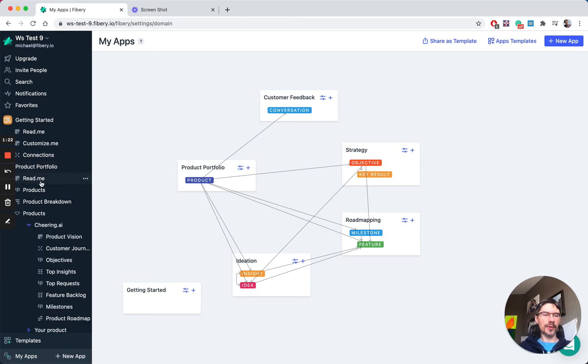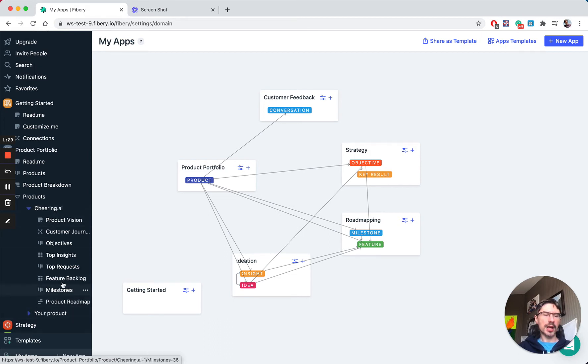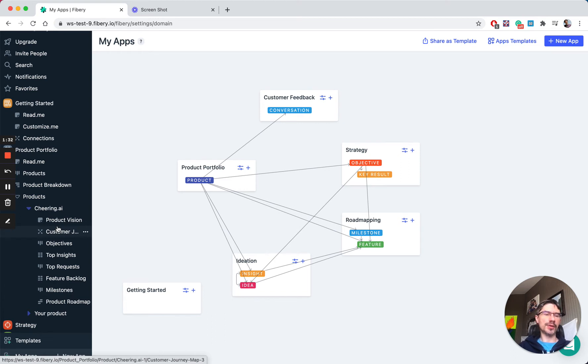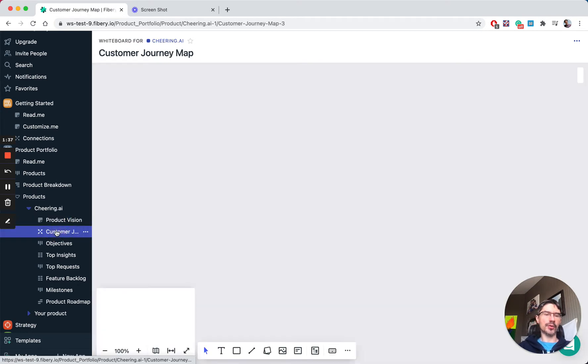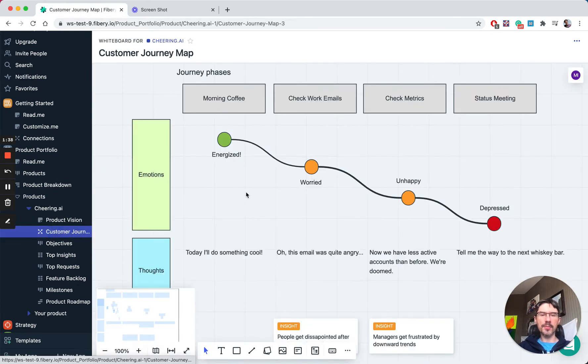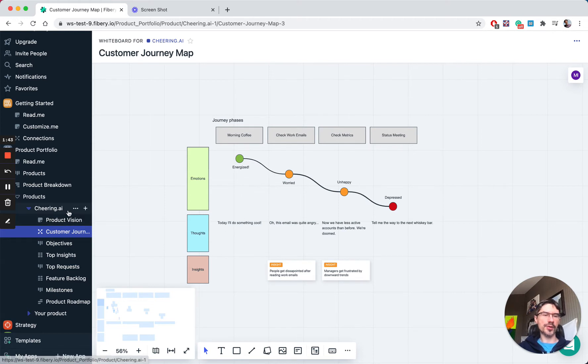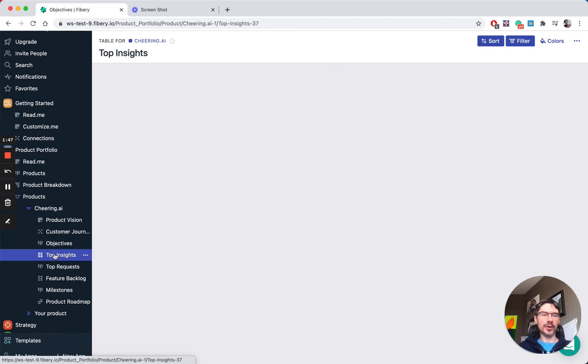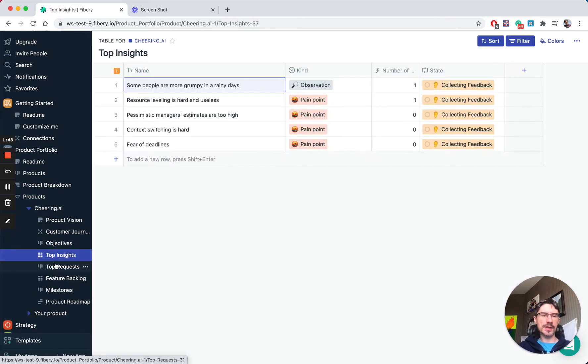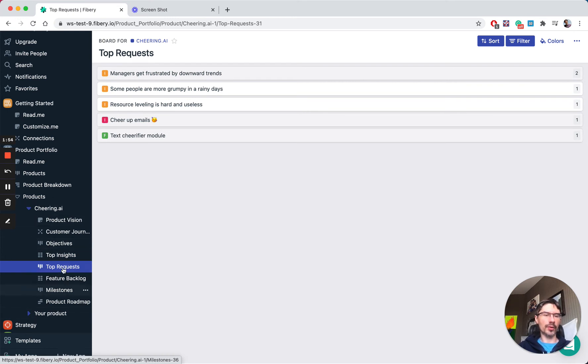In product portfolio, you have a couple of products like a sample product, Cheering AI. You can create your own product and accumulate all views interesting for this product. You can define a product vision, create whiteboards—for example, this is a customer journey map for our core user in Cheering AI product. You can define objectives for this product, see top insights, top requests from customers, and so on. It's just like a dashboard of all your main activities in the product.